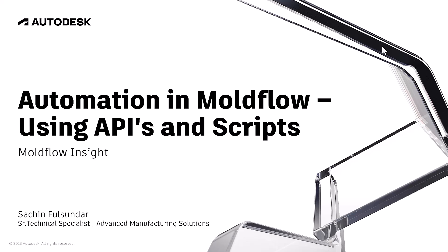My name is Sachin Fulsundar. I'm a senior technical specialist, part of the Advanced Manufacturing Solutions at Autodesk, and I will be your host for the next five to six minutes.